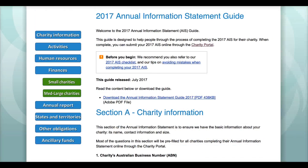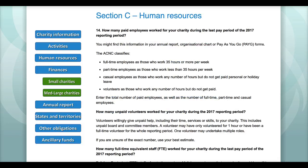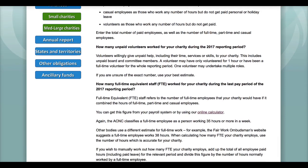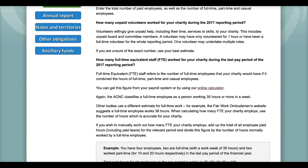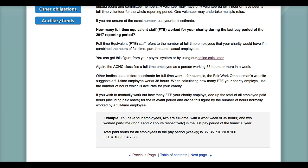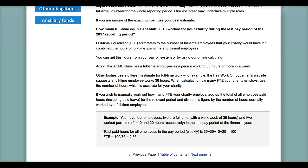We've got some great support material here to help you answer this question. The first comes via our annual information statement guide, at www.acnc.gov.au/2017AISguide. Referring to the human resources section of the guide will provide you with a very detailed rundown and explanation of what full-time equivalent staff means and how you can calculate your figure. The guide also provides an example of a fictitious charity calculating its FTE staff.